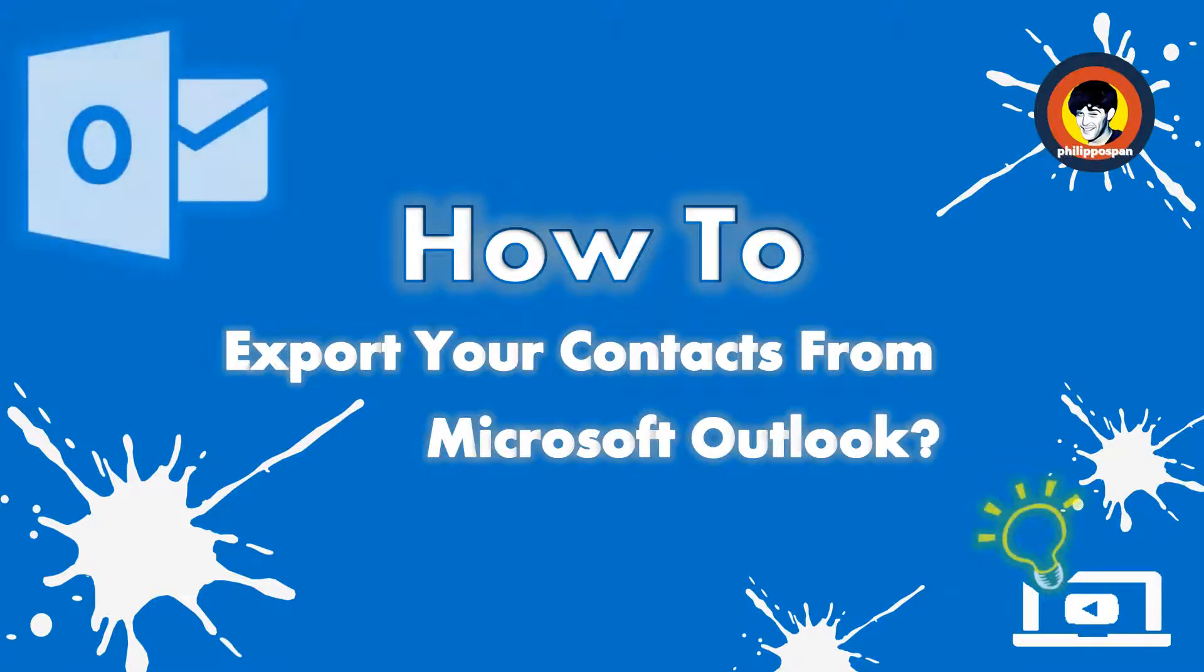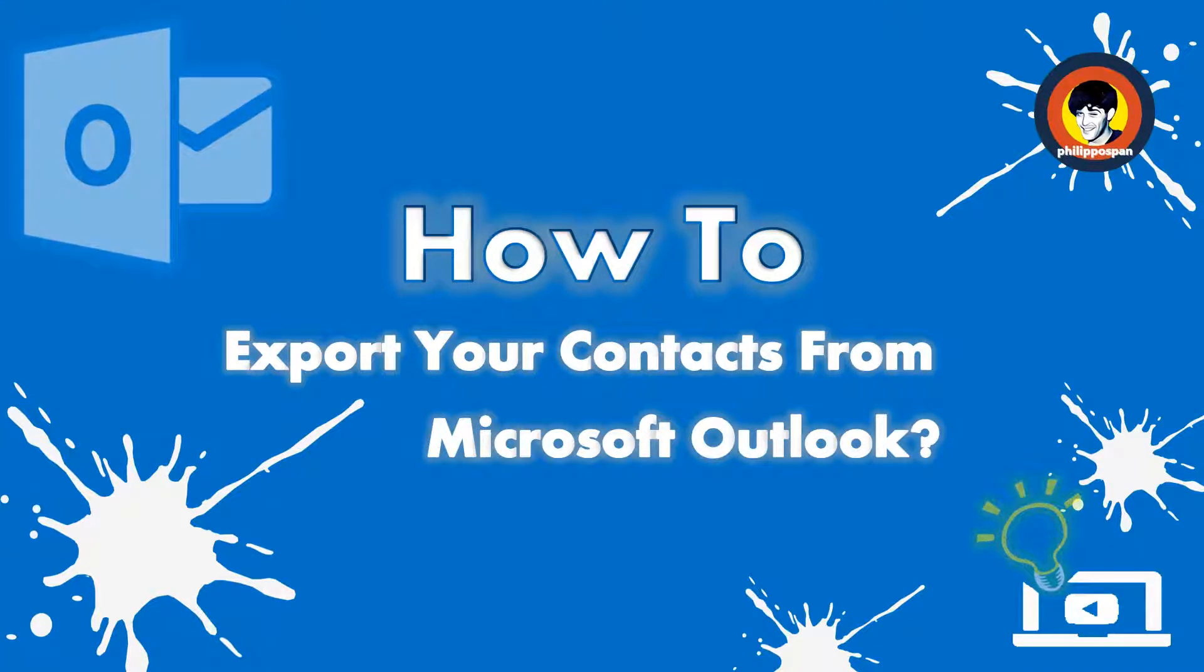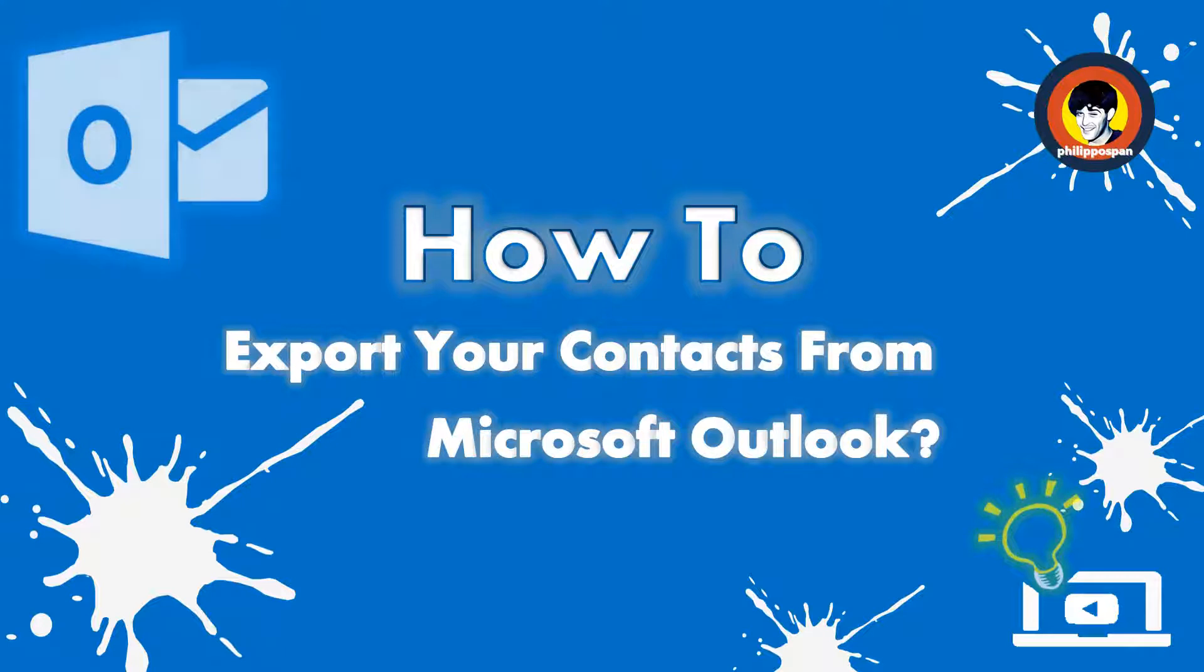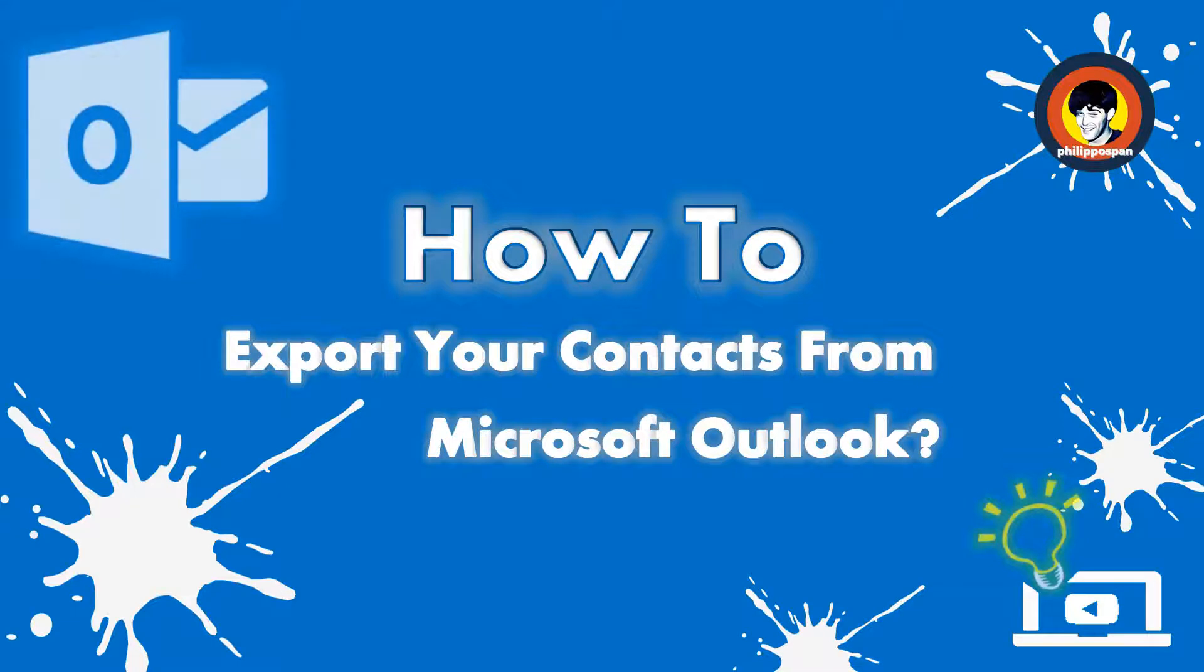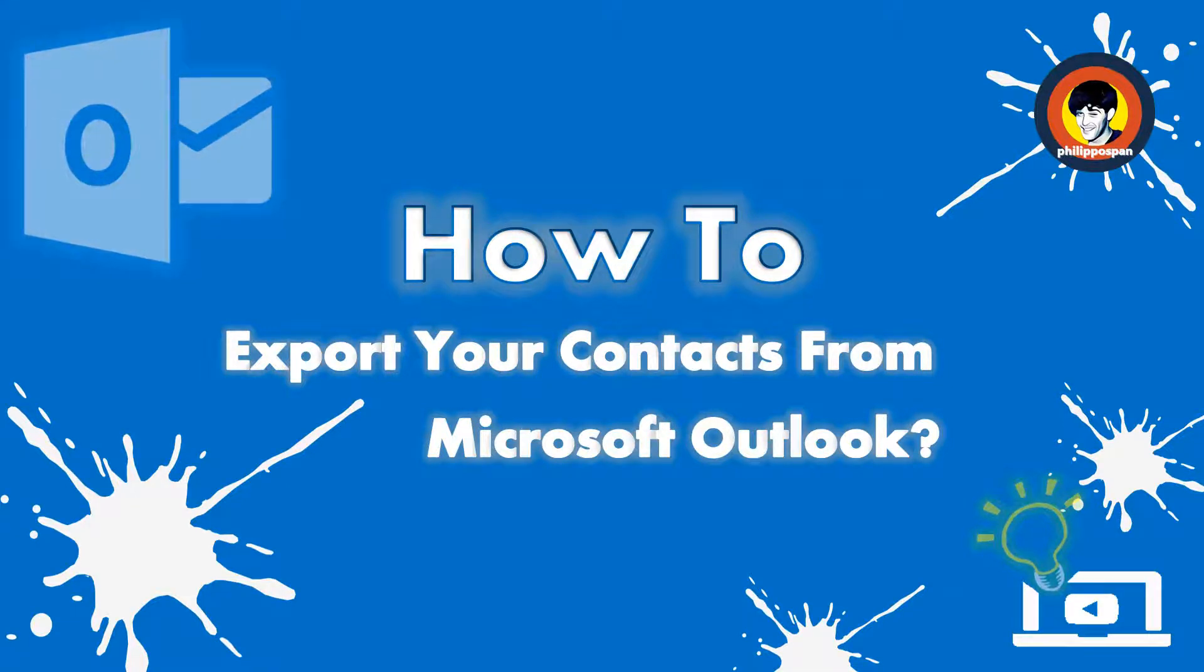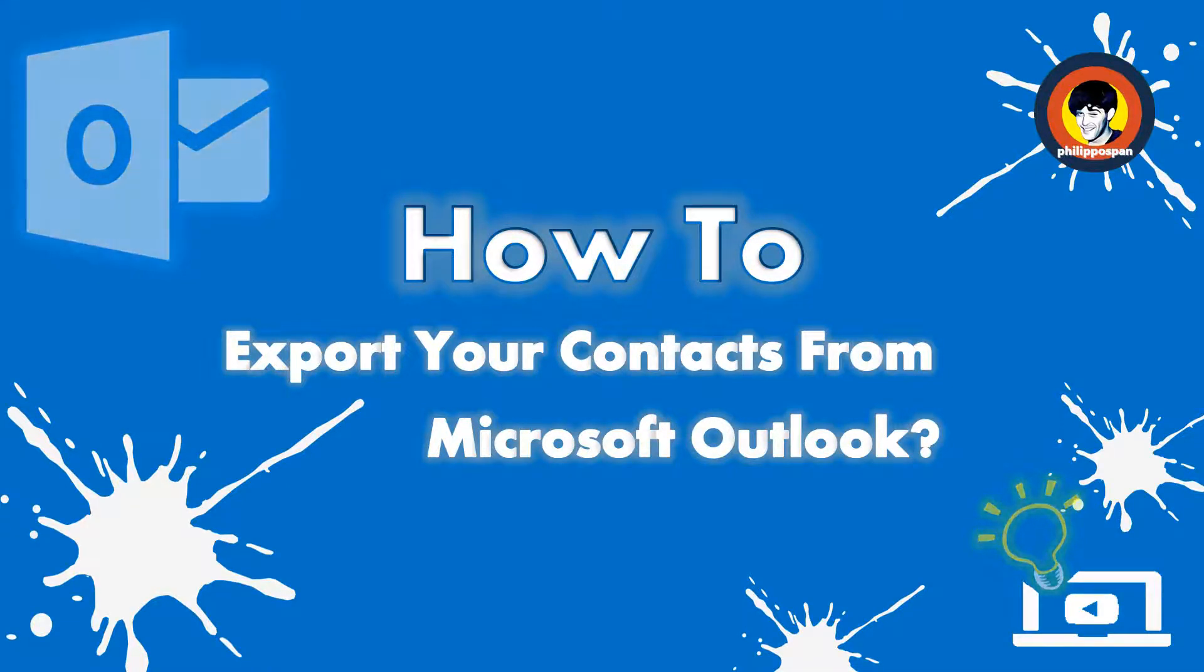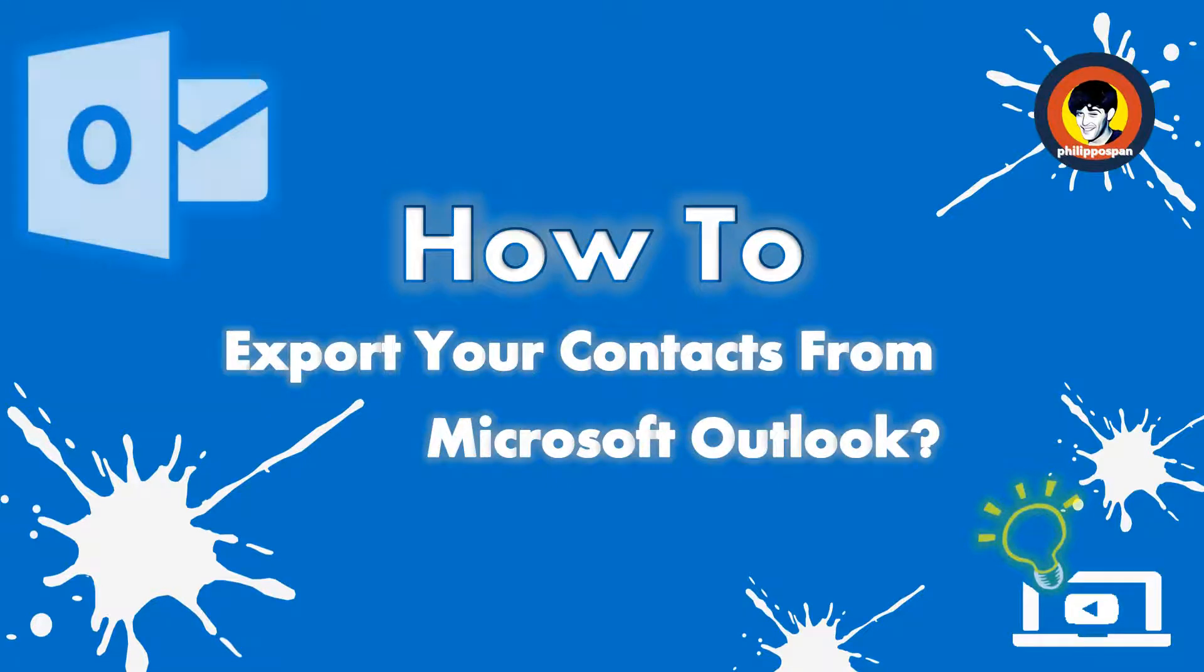Thankfully we can export our contacts from Microsoft Outlook so we can have a copy of them saved as a CSV file or any other file type. We can either keep that file as a backup for our contacts or import them to another email account.